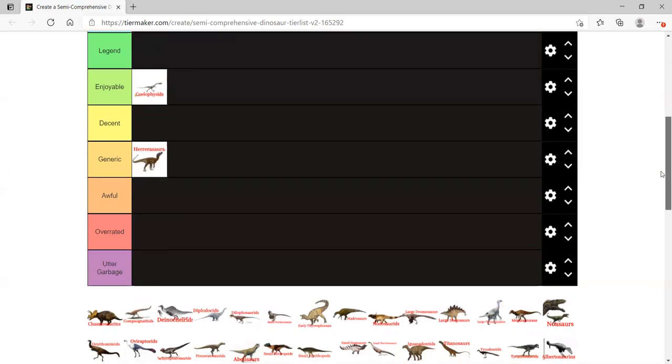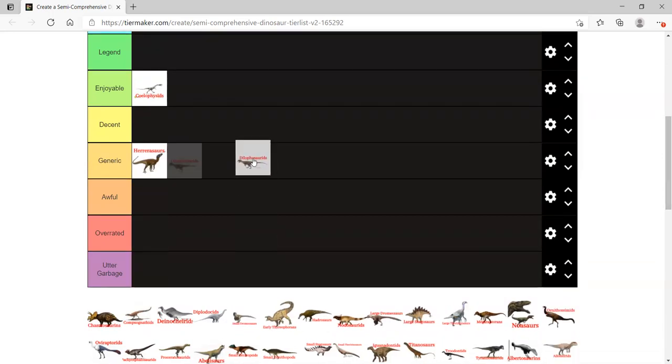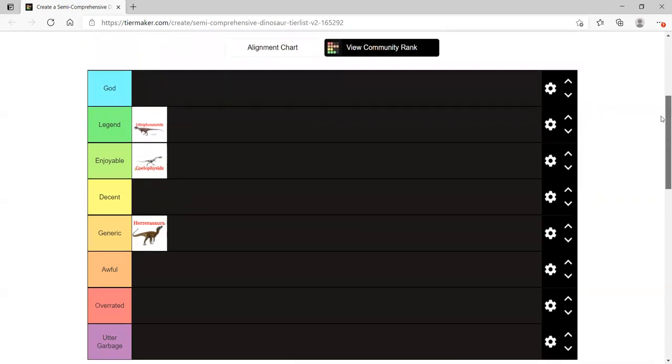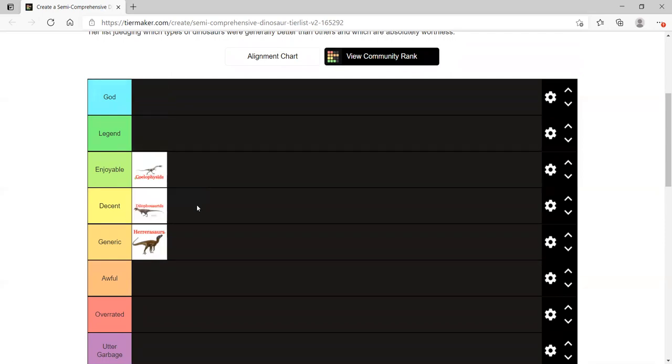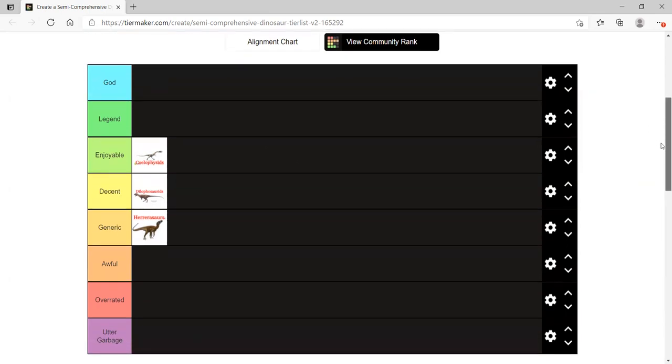Let's start with another early group of theropods, Dilophosaurids. Legend? No, I wouldn't put them in legend. I'd put them in decent, because in Jurassic Park they're portrayed to have a frill and spit venom. Yeah, a lot of people in public think that too. Dilophosaurs are god tier. Come on. This is our opinion. We shouldn't let the public influence us. They're god tier.